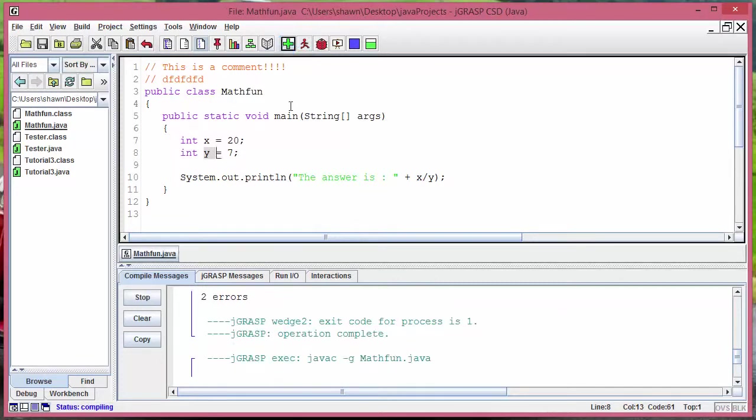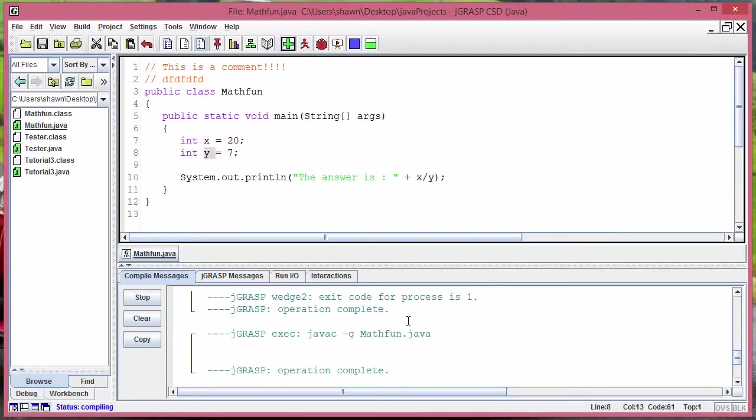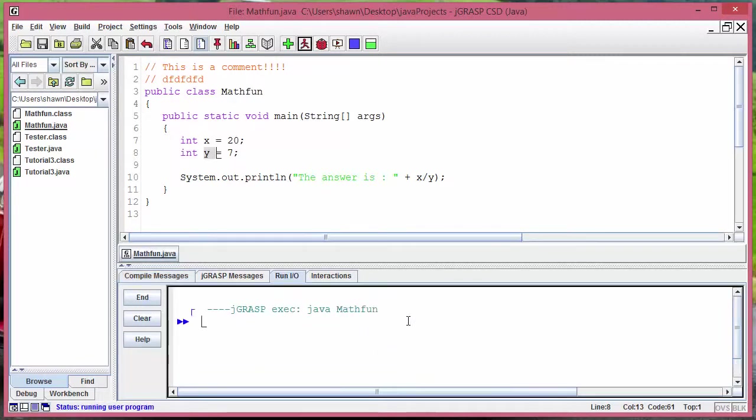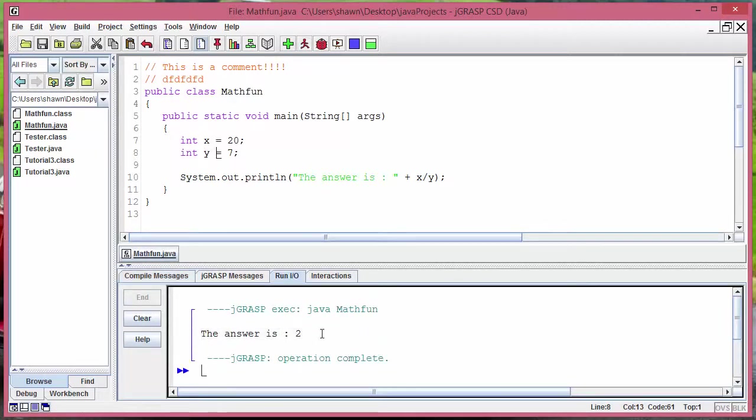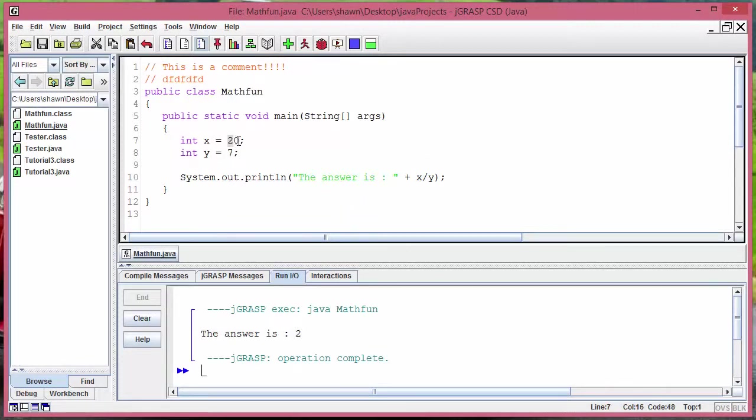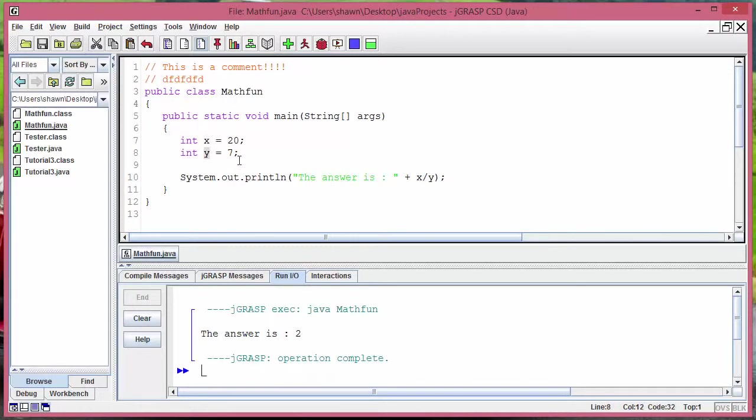It will compile for you and once it compiles it says the answer is 2. Why is it 2? Because the 7 goes into 20 two times the max with some remainders right. But if you do integer divided by integer, Java doesn't care about what you get as your remainder.